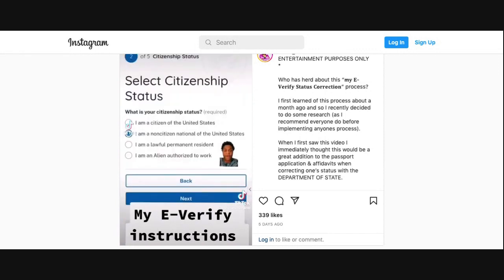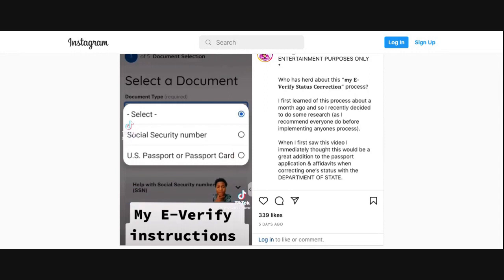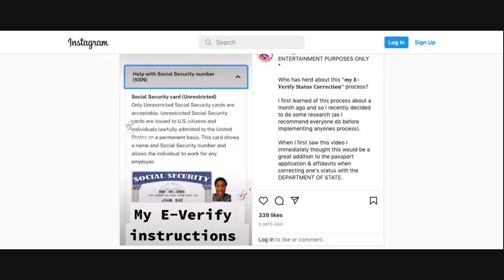After verifying who you are, it's going to ask you your citizenship status. As you can see, I chose 'I'm a non-citizen national of the United States.' Now for the document selection, it gives you two options: a Social Security number or a U.S. passport, because you can own both of these while not being a United States citizen.